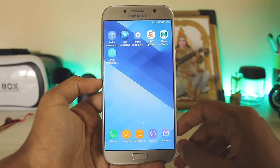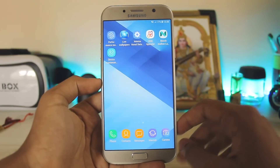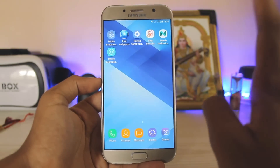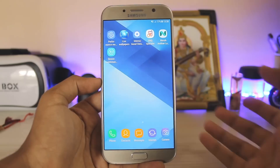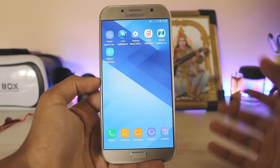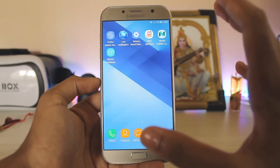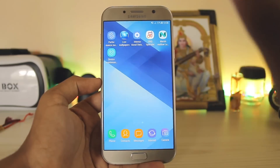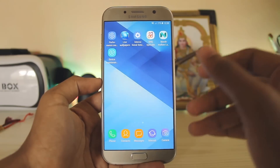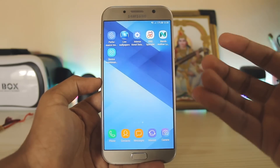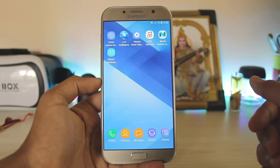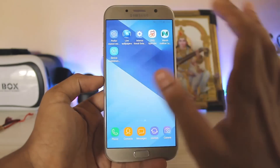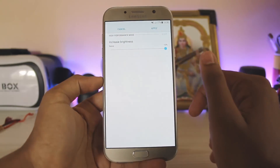Hi guys, welcome back to another video. In today's video I'm going to show you seven hidden tricks in the Android Nougat update for the A series 2017. This video covers all the A3, A5, and A7 which have just been updated to Android Nougat. Starting with the first one: performance mode.